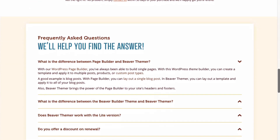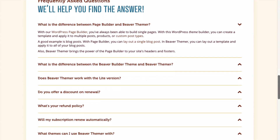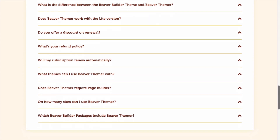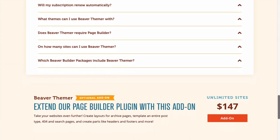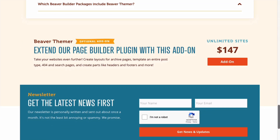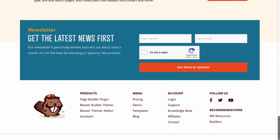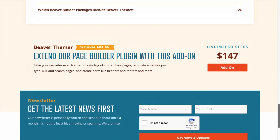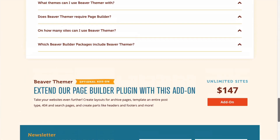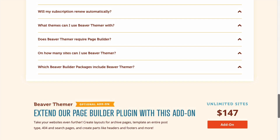And Beaver Themer is the add-on plugin that you will want to get in order to easily customize all other areas of your WordPress website. Themer requires the Page Builder plugin but it does not require the Beaver Builder theme, even though all three are designed to integrate well together. Note that Themer only works with the premium version of the Page Builder plugin.